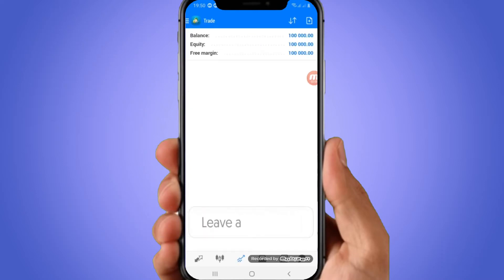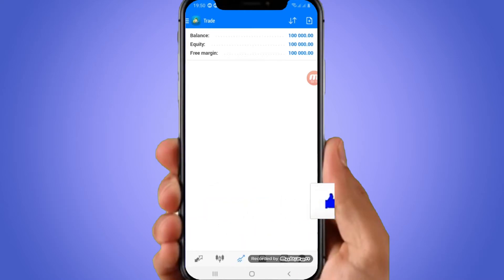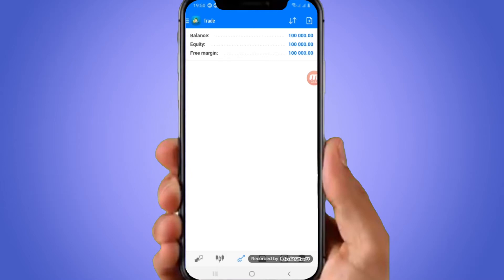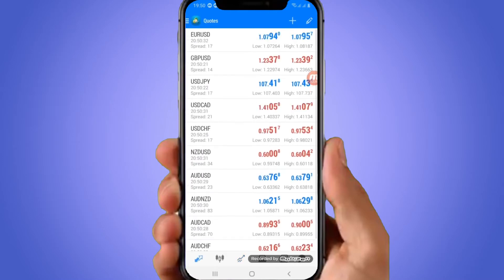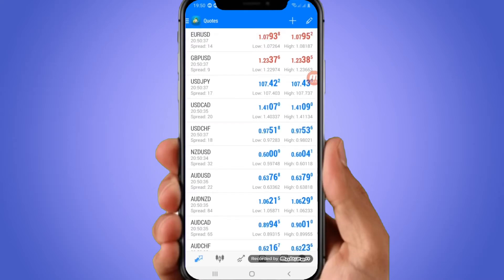Now let me show you how the codes — meaning pairs — work. For the pairs, you click on the arrows that are opposite each other at the bottom left. When you click there, these are your pairs.